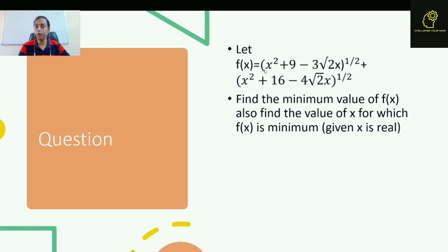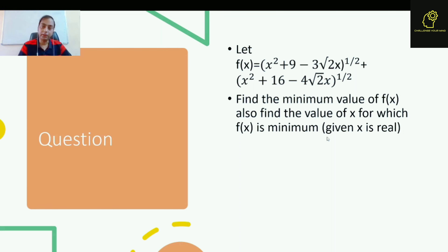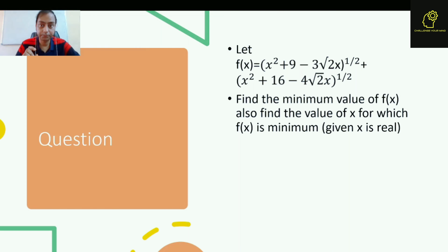Hello friends, in this video I am going to discuss a very interesting question. The question is: let f(x) equal to (x² + 9 - 3√2·x)^(1/2) plus (x² + 16 - 4√2·x)^(1/2). We need to find the minimum value of f(x), and also find the value of x for which f(x) is minimum. This question can be solved by differentiation, but I am going to give a very interesting solution.